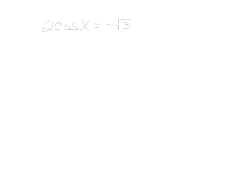So when we solve this, we know that 2 out in front, we need to divide both sides by 2. That will give us cosine x equals negative radical 3 over 2.